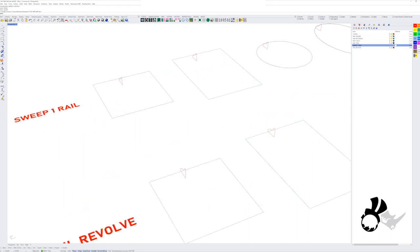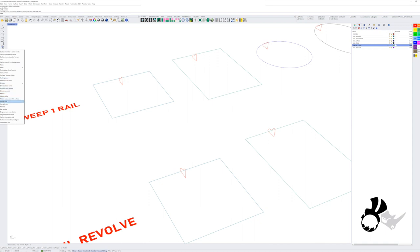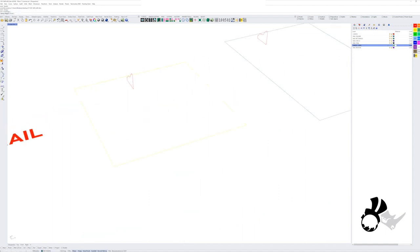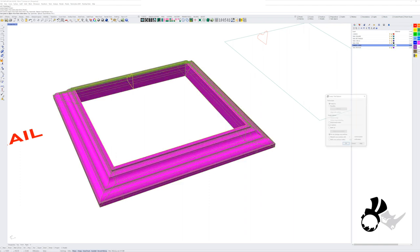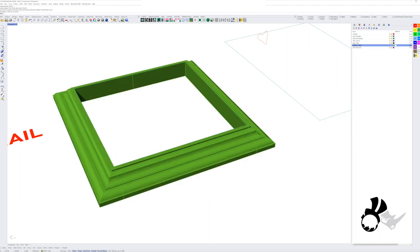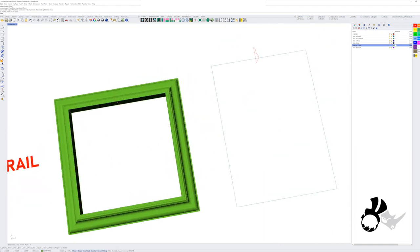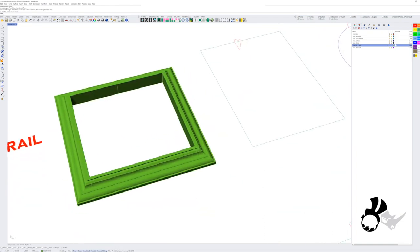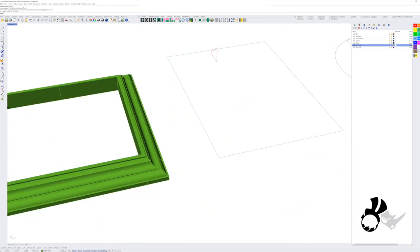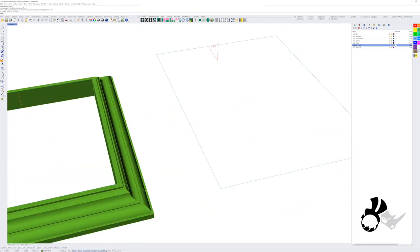So let's get started. We take our Sweep 1 Rail and select the rail curve and the profile curve. The seam of the profile curve is not important. Just press Enter and there we go.